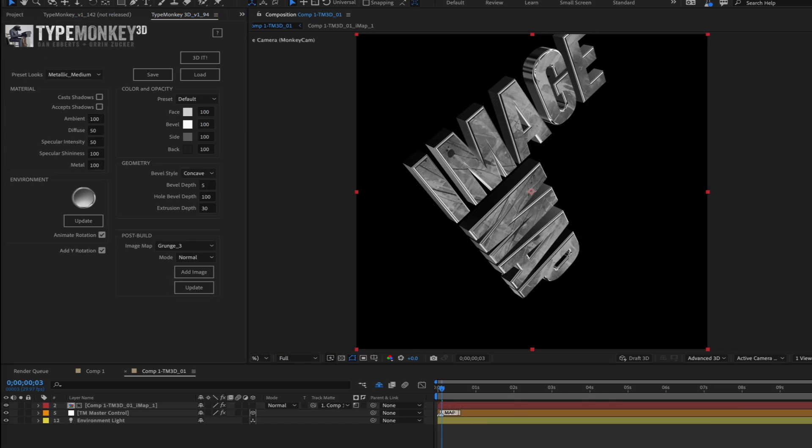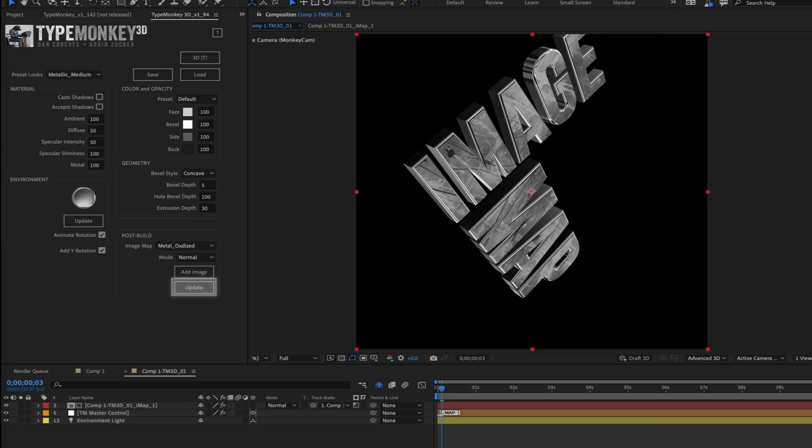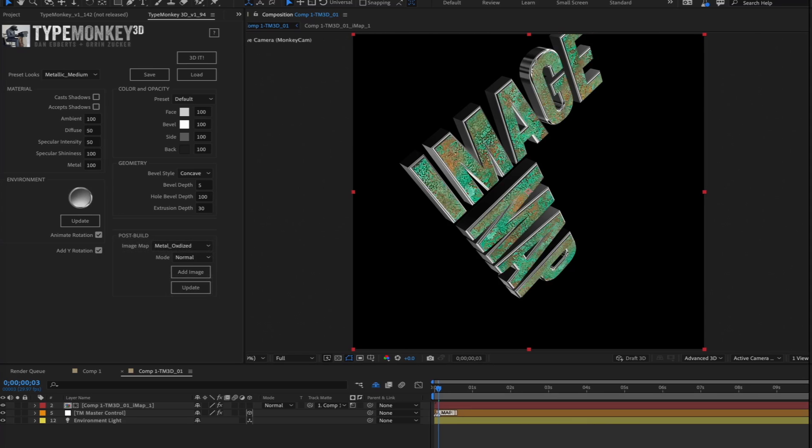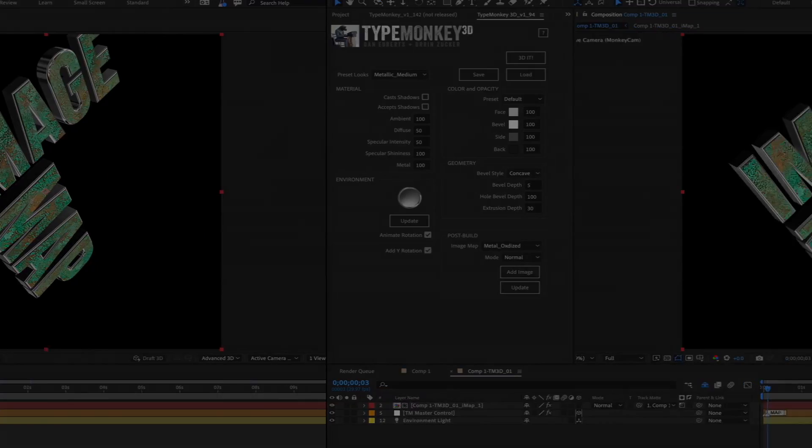Okay, so let's say you have a texture applied and you want to just try a new one. No problem, just select a new one and click Update, and it'll swap them out.